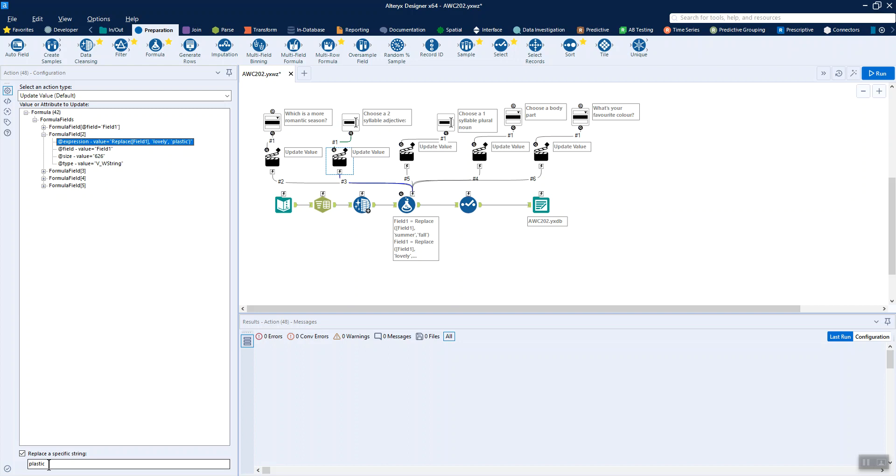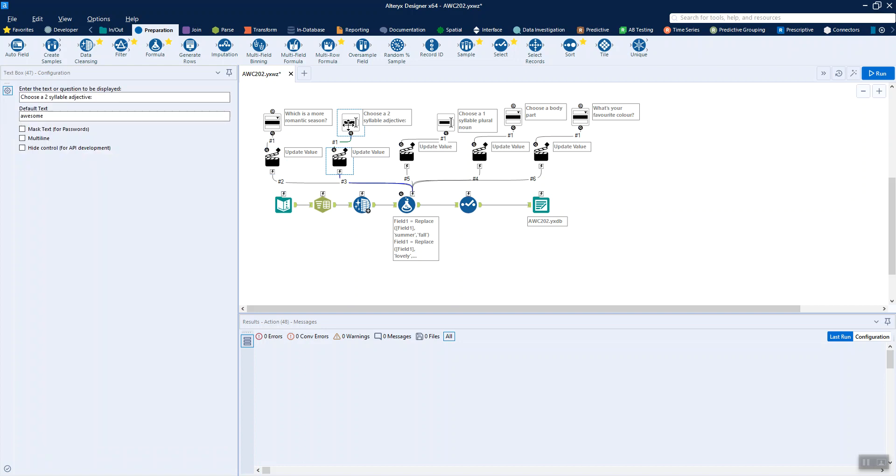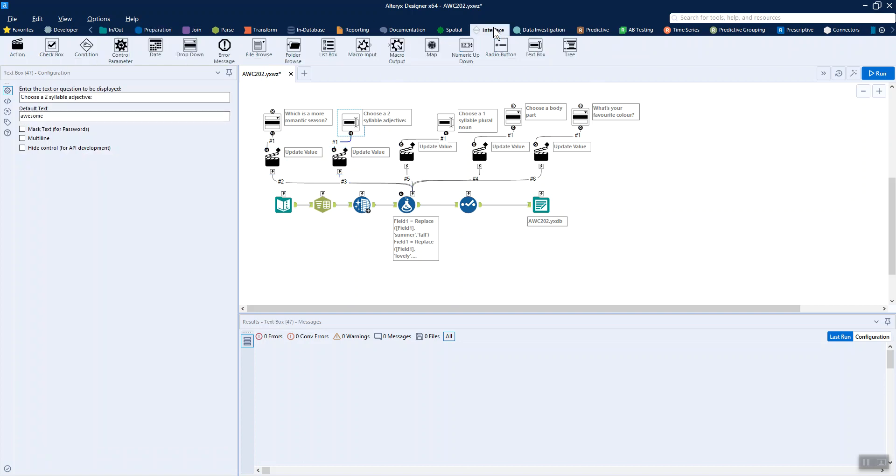So we're making it dynamic what we update that value with. We're making the word that we change lovely to dynamic, if that helps as a bit of a different way to rephrase it. And in this case we're using a free text or text box tool, so then the user can just input whatever they want in that.